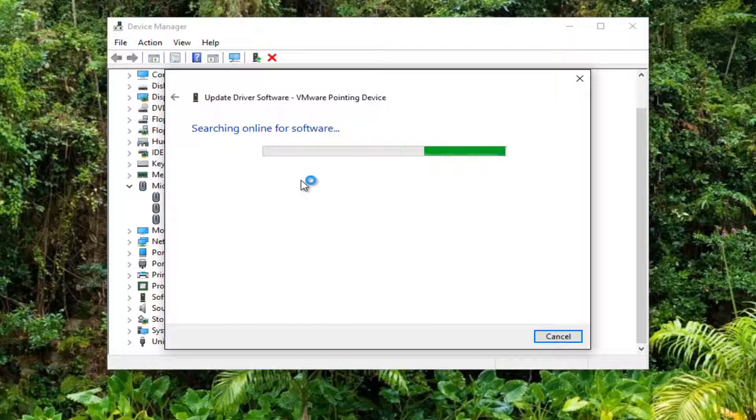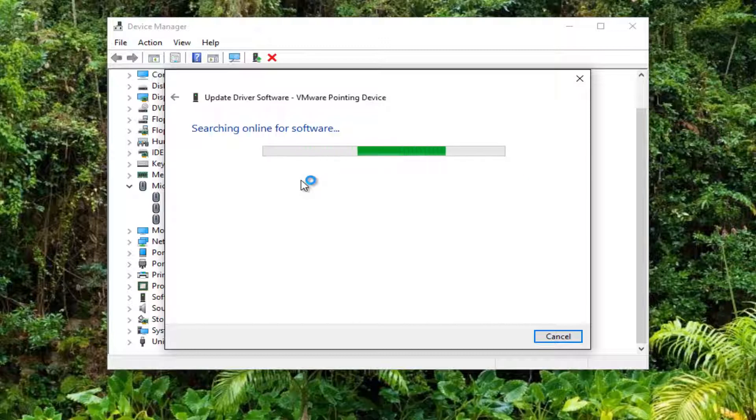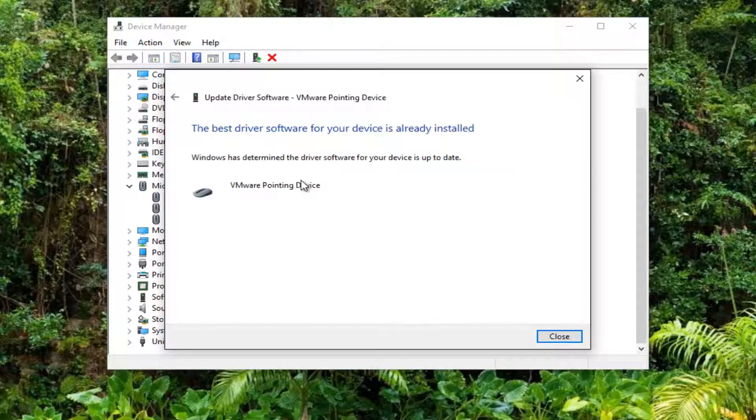So you want to be patient. This might take a second to run the scan. It might say the best driver software for your device is already installed.